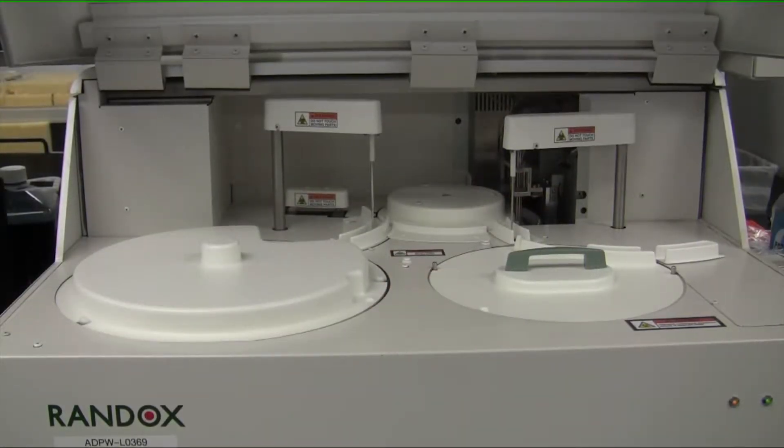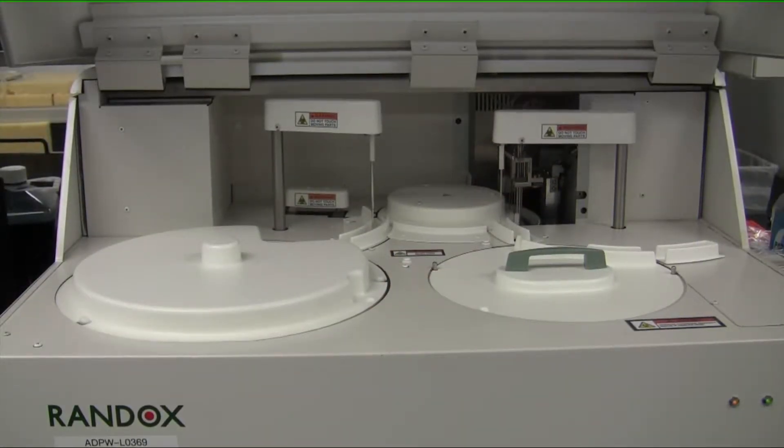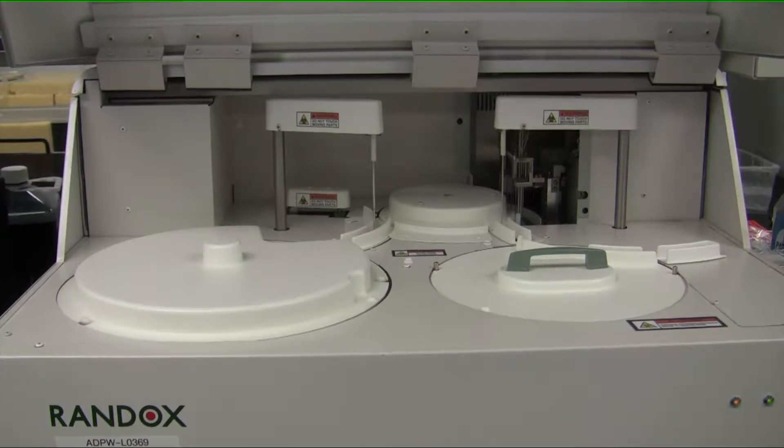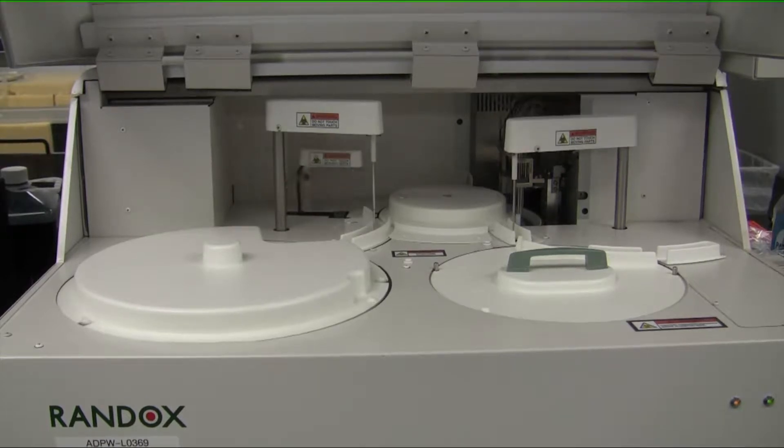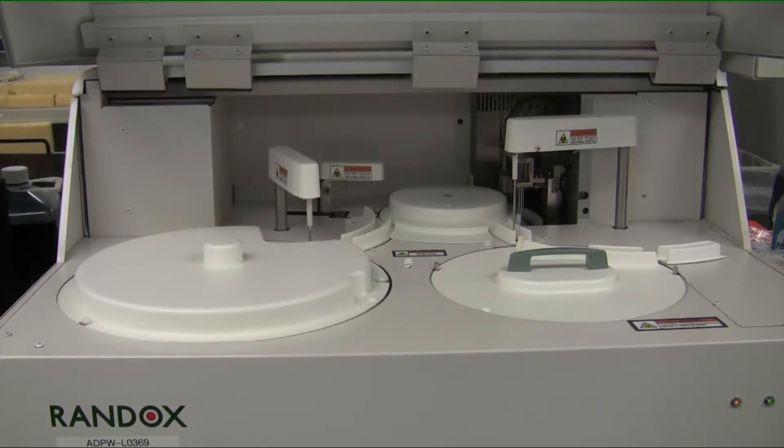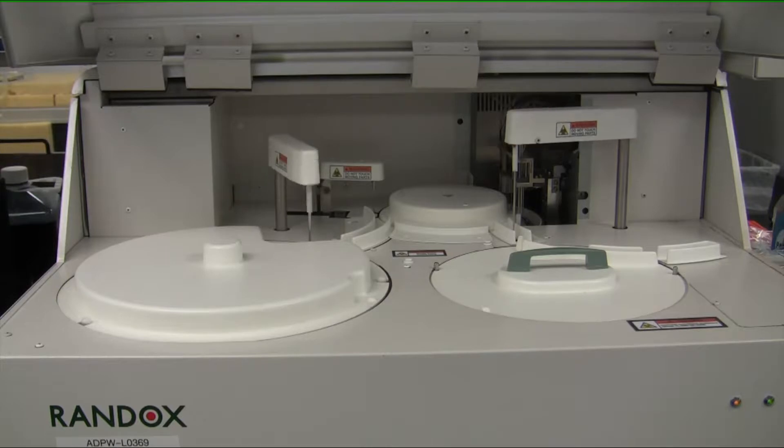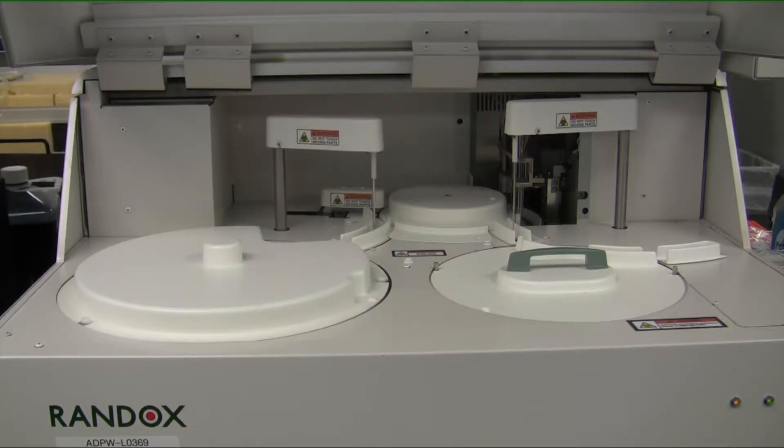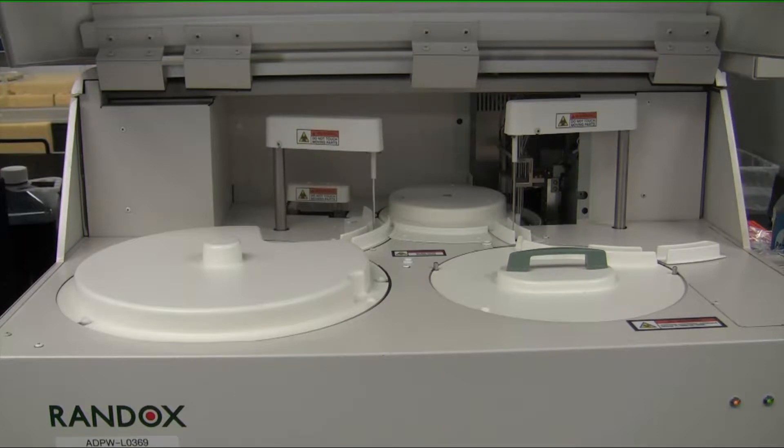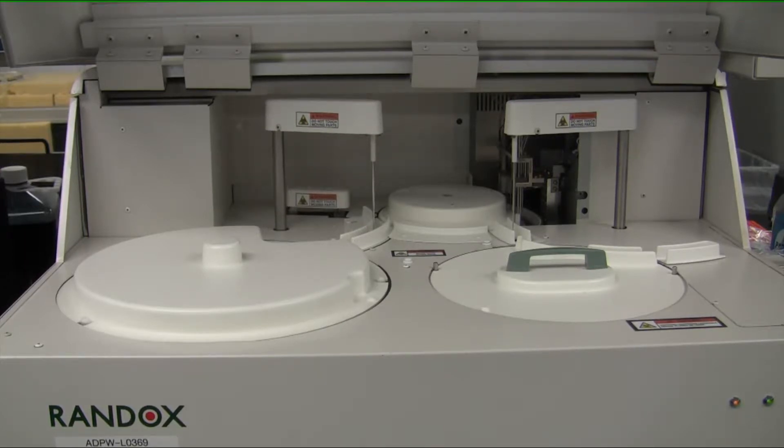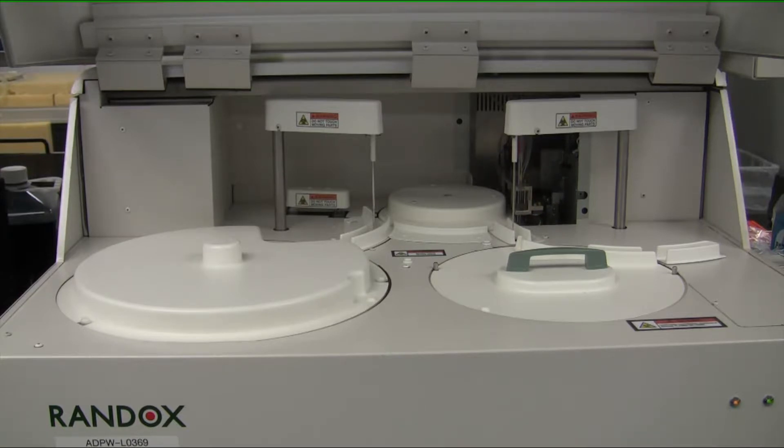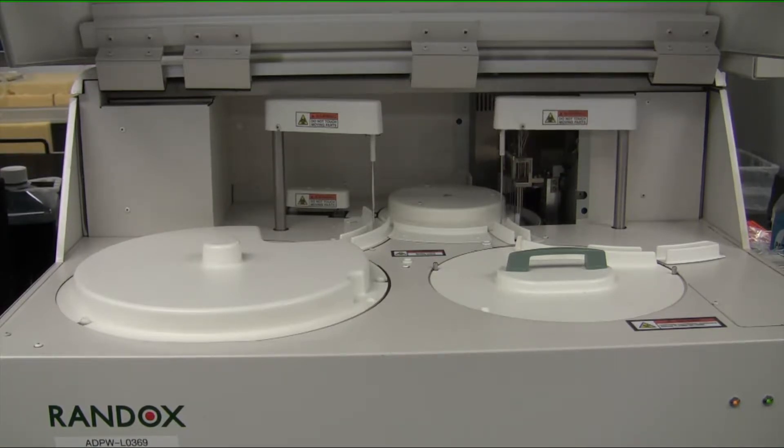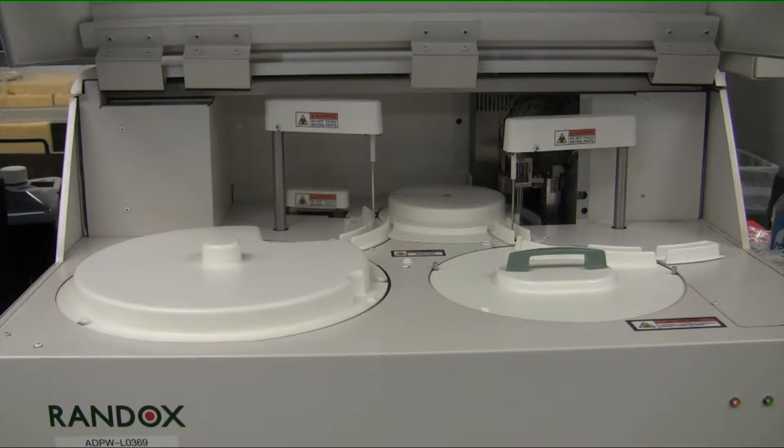So this is the instrument in operation mode. On the right hand side moving, you see the sample pipetting arm. On the left hand side, you see the reagent pipetting arm moving. Those two arms work together. The right arm pipetting sample into a cuvette. The left arm pipetting reagent into a cuvette. In the rear, there is a mixing paddle, which mixes the cuvette.